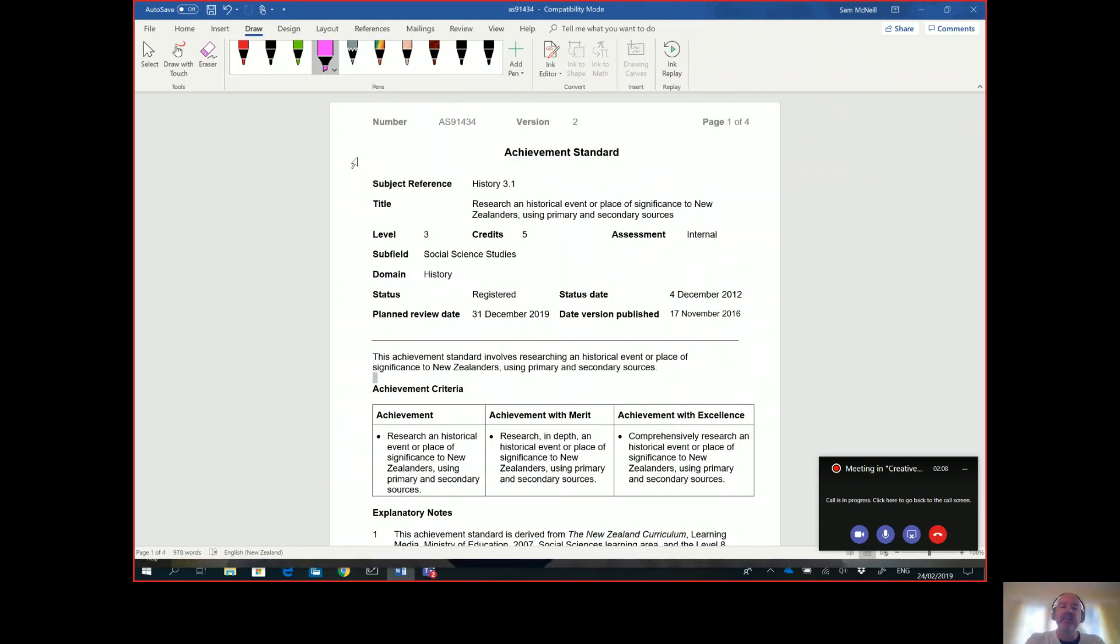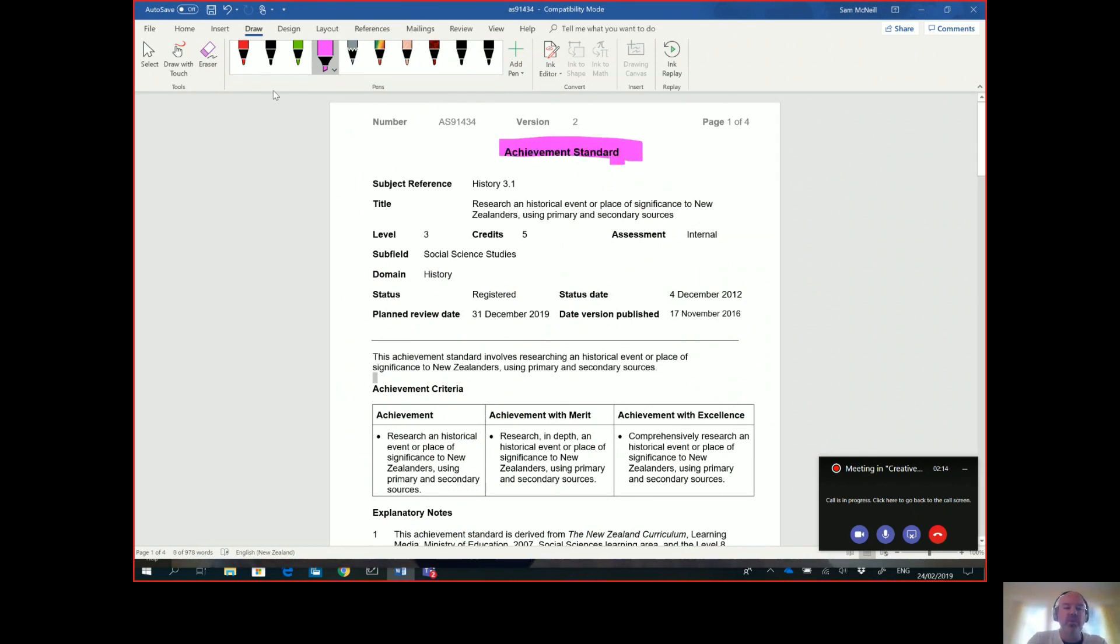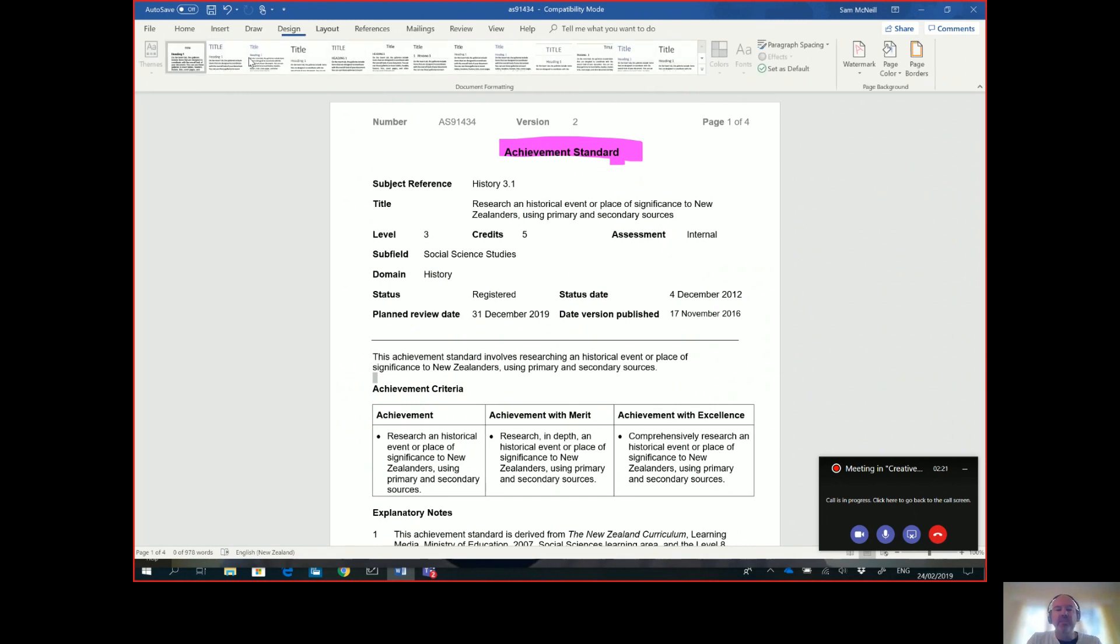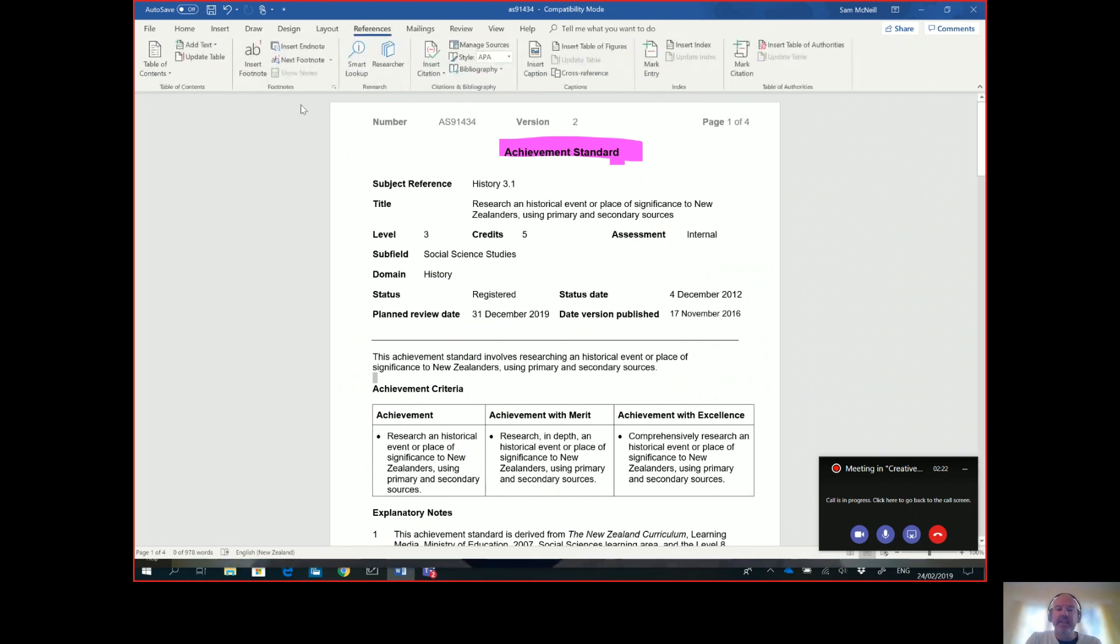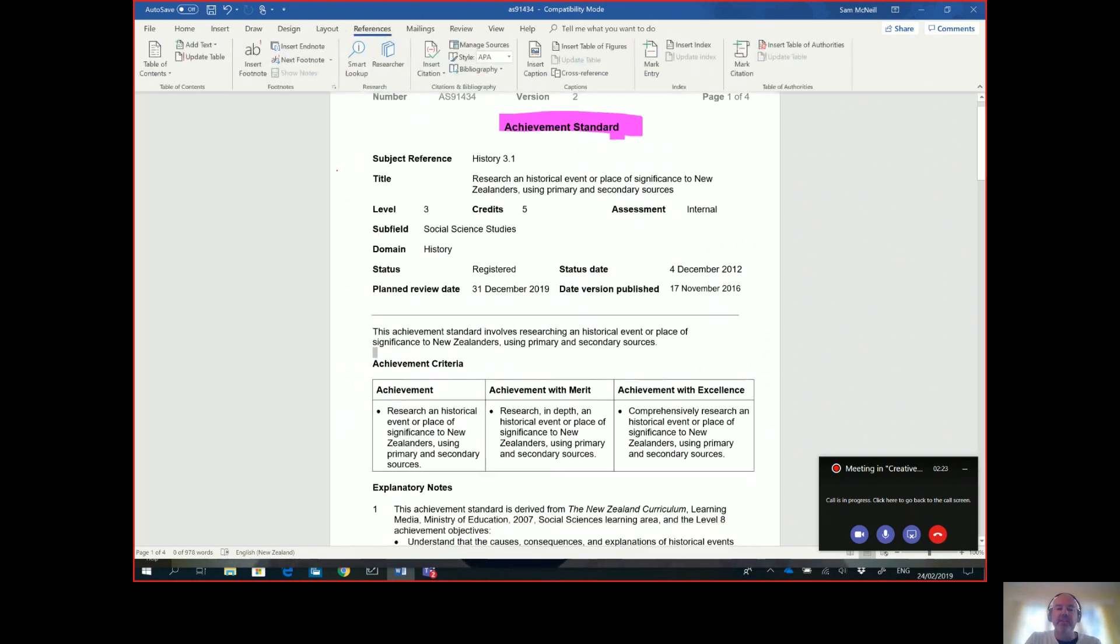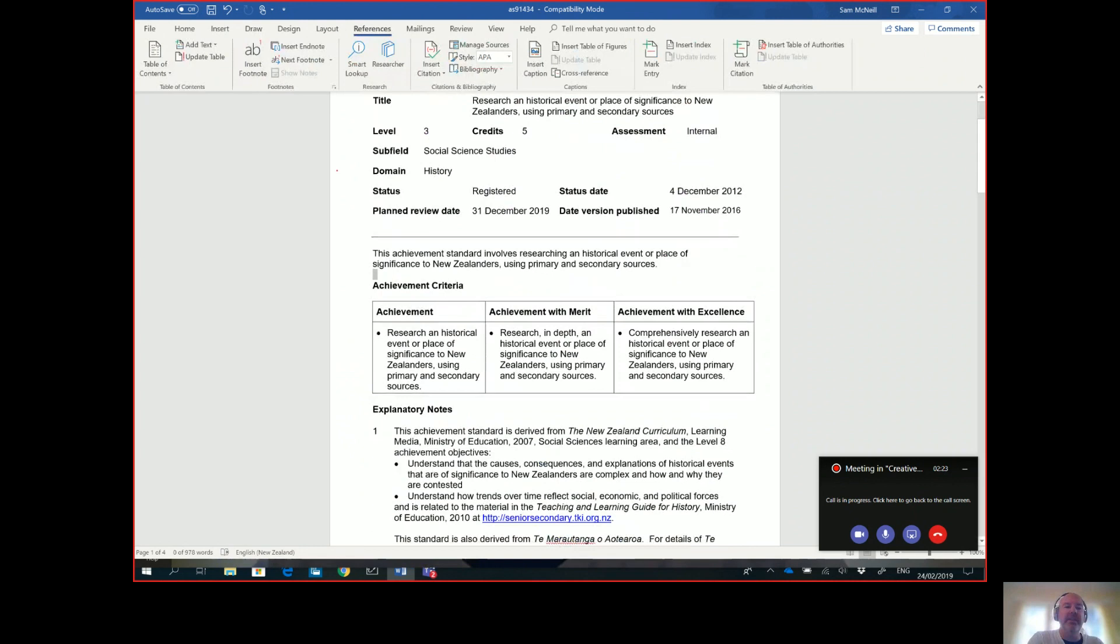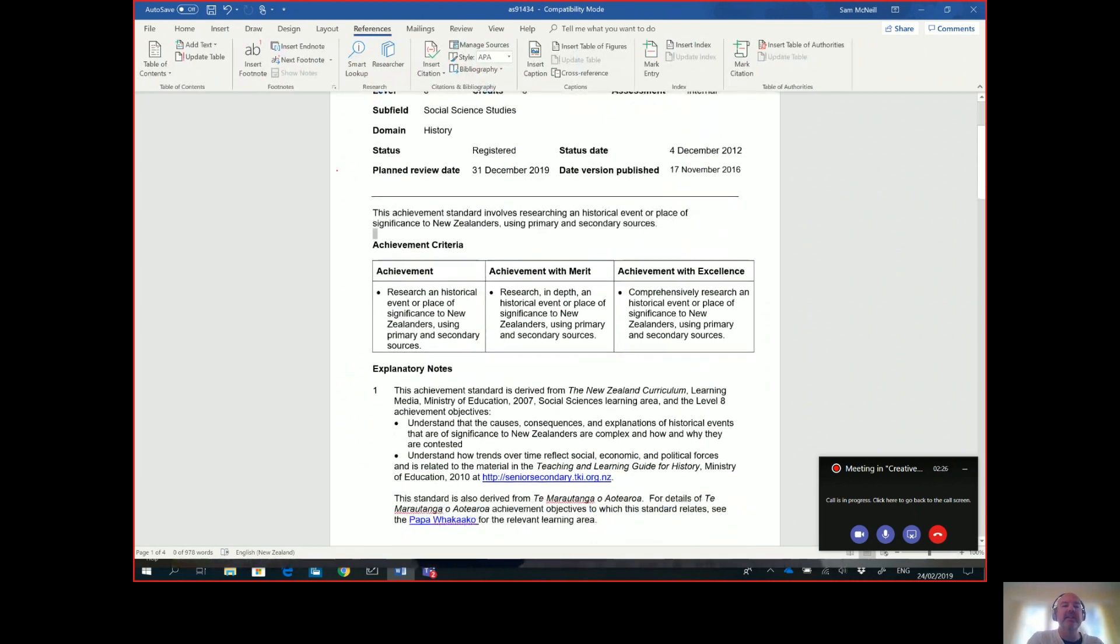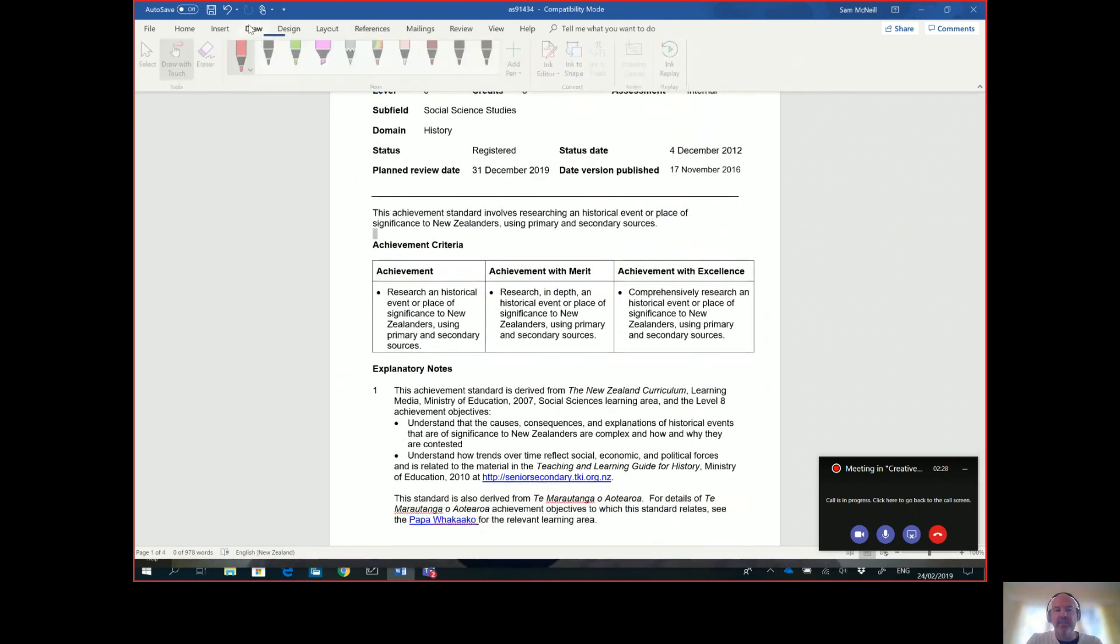If you have a digital pen then it makes it even easier - you can do inking inside of here as well. I'm just using Microsoft Word here to highlight some of these things. How it's worth five credits, really important, and you can use inking to call out the different components of the standard.